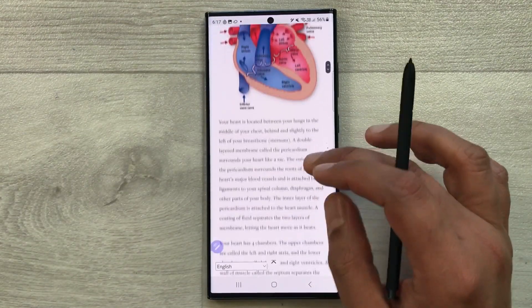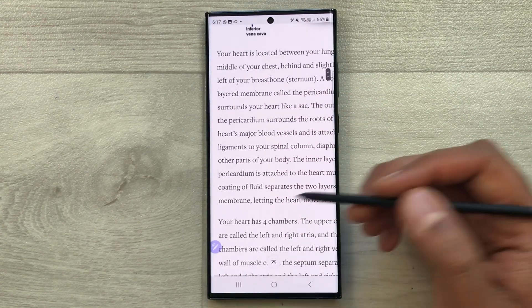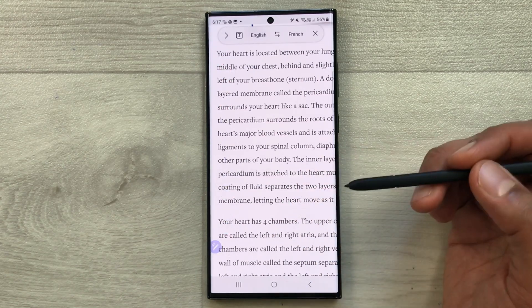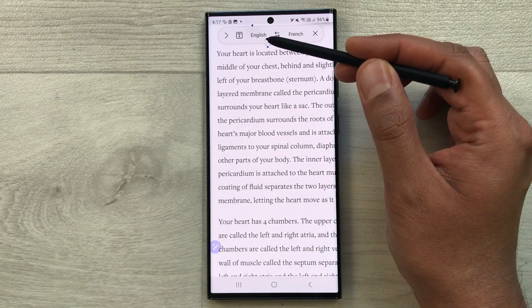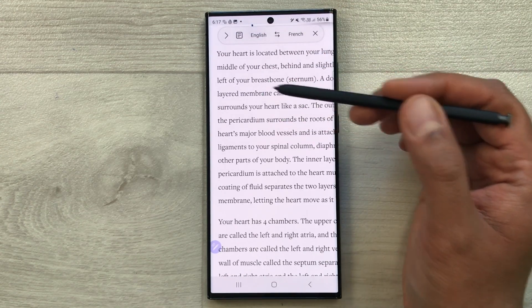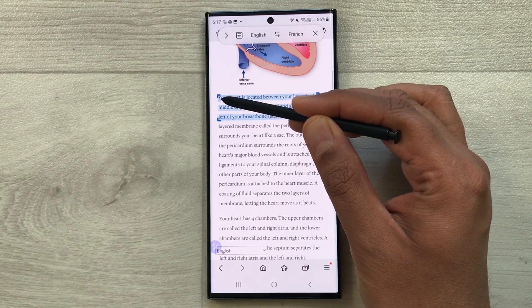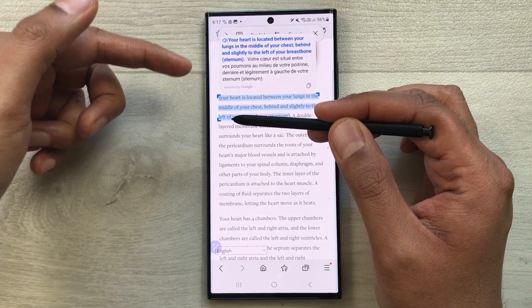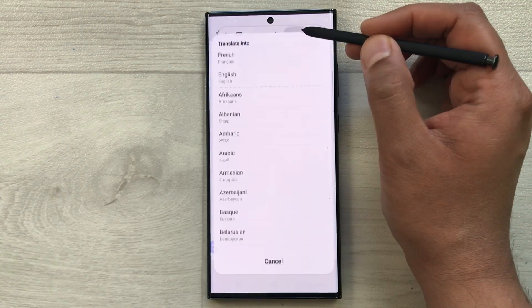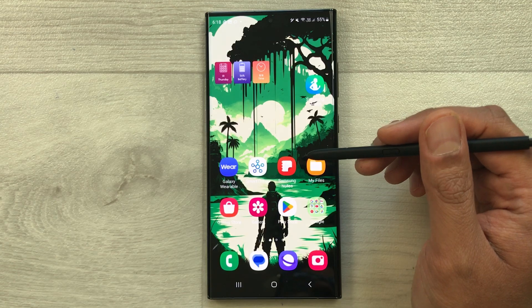The next feature is the translation feature. Open a website with text, select the Air Command icon, then choose Translate. It shows translation from English to French by default, but you can change the language. Bring your S Pen closer to any text and it will translate it live. All languages are available to select from.